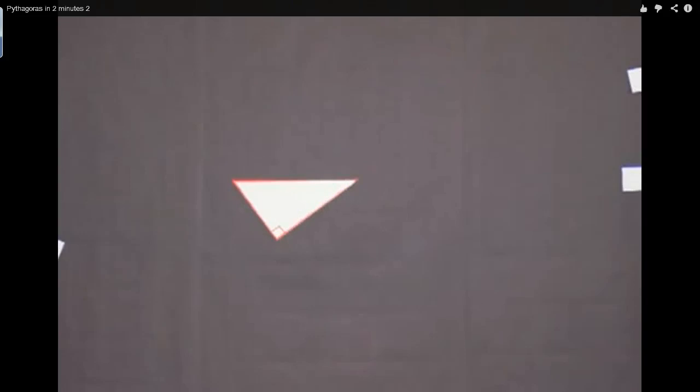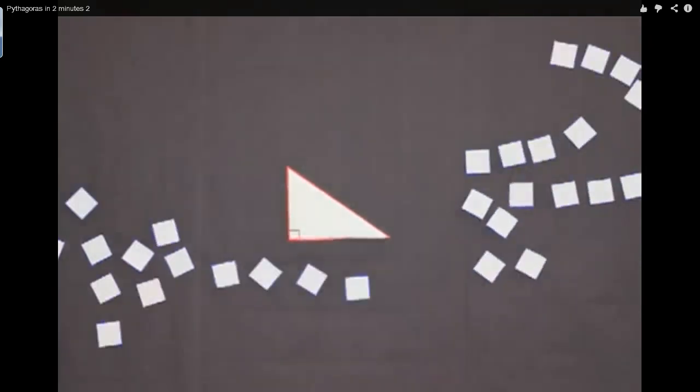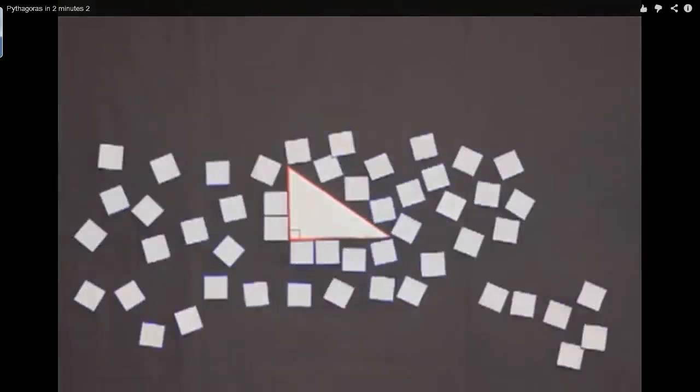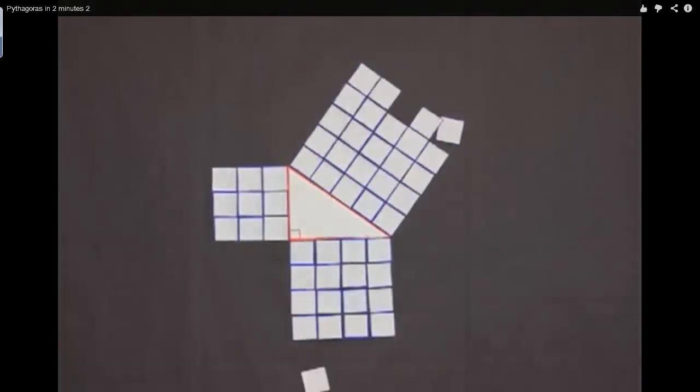So here's a little video. And when we make a square off of each side...